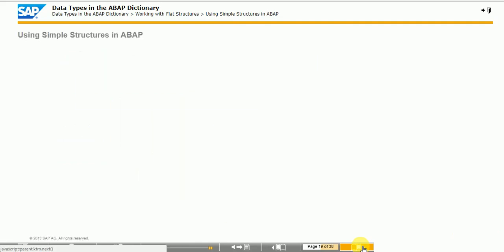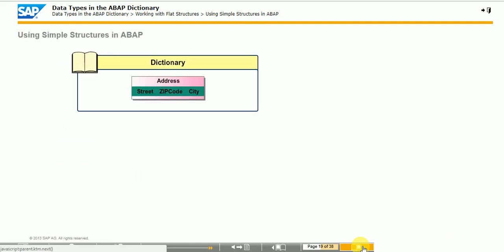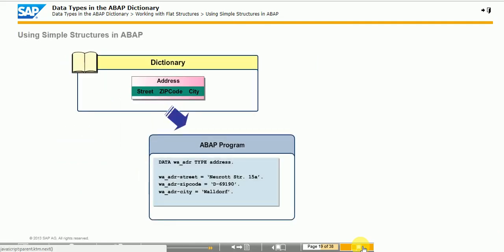The simplest form of a structure is a list of fields typed with data elements. This form of a structure is called a flat structure. A data object based on this structure type is always one-dimensional as opposed to table-like two-dimensional data objects. You address the individual elements or components of the structure using the name of the structure, a hyphen, and the name of the components.